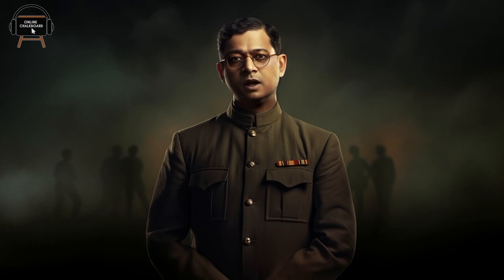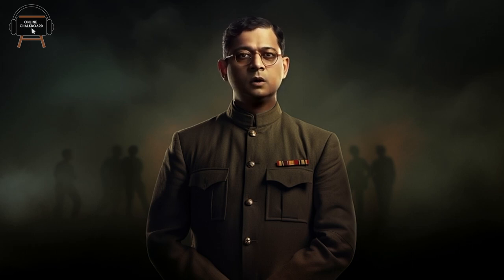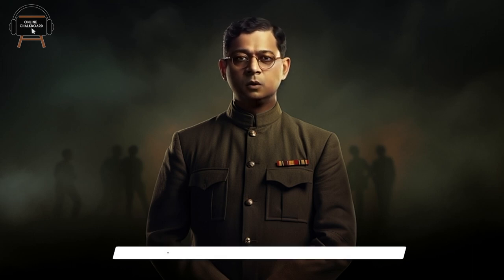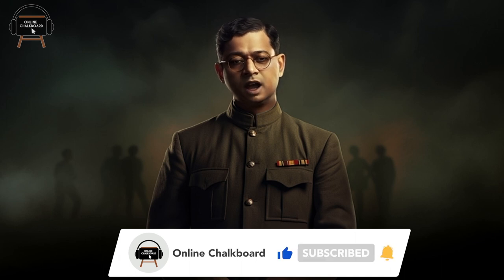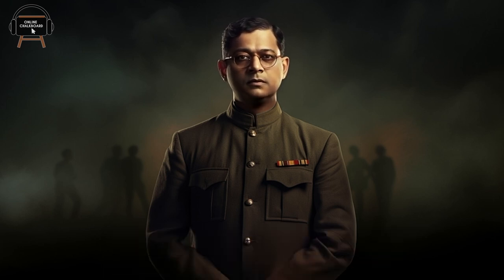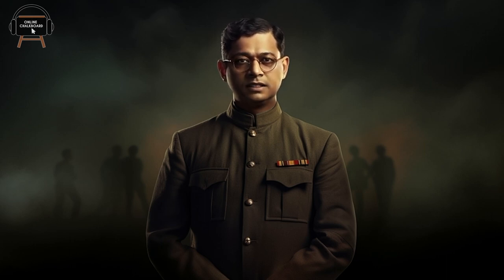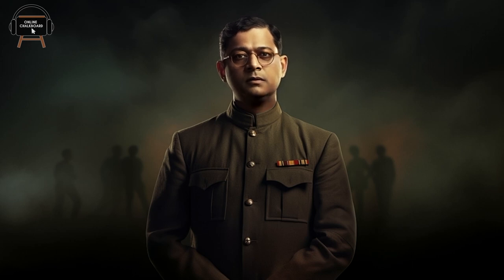But before we dive into the quiz, we have a special request for you. If you enjoy learning and challenging yourself with quizzes like this, then don't forget to subscribe to our channel, Online Chalkboard. Now, without further ado, let's kickstart this Indian Independence Day quiz and celebrate the spirit of freedom.